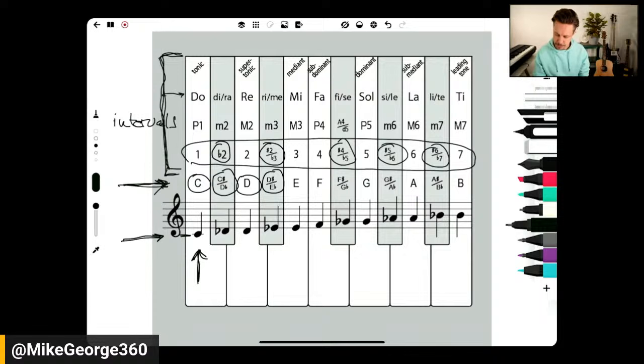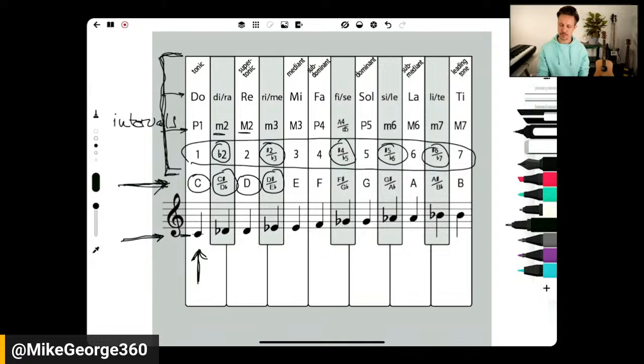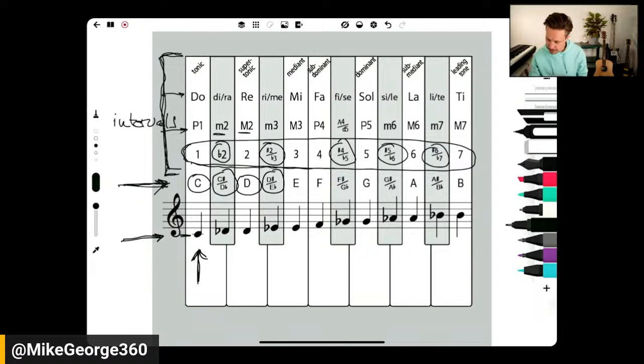There are other interval systems like do, re, mi, fa, so, la, ti, do, or P1 (perfect one), minor two, major two, and so on — but we'll talk about those another time. These symbols are really what music theory is about because intervals explain the context between notes. The numbers are super important because whereas each pitch has a designated name — C is C, D is D, E is E — these numbers are relative. They're not fixed; they're variable in that any note can be one.